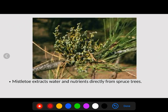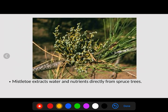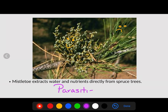Finally, mistletoe — the thing you kiss under at Christmas — actually has a dark side. Mistletoe extracts water and nutrients directly from spruce trees. The mistletoe gets its nutrients and is happy, while the spruce tree is losing nutrients and is not. This is a great example of parasitism: one benefiting, one being negatively affected.